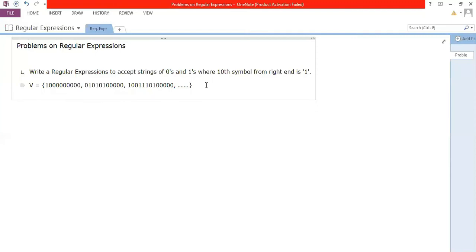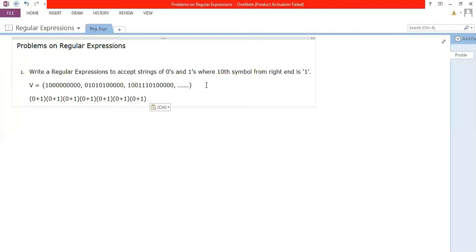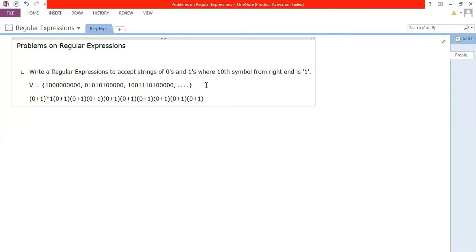Now how do I solve this? We are worried about the tenth symbol. After the tenth symbol, from the ninth down to the first symbol from the right, we are not worried — it might be either zero or one. So I can write (0+1). Now from the right-hand side: nine symbols are ready with (0+1) repeated nine times, and then the tenth symbol must be one. What about previous symbols? You're not worried about them. That is the specialty of regular expressions.